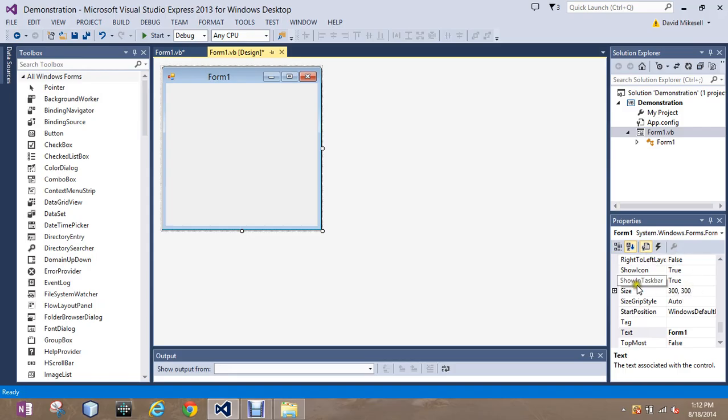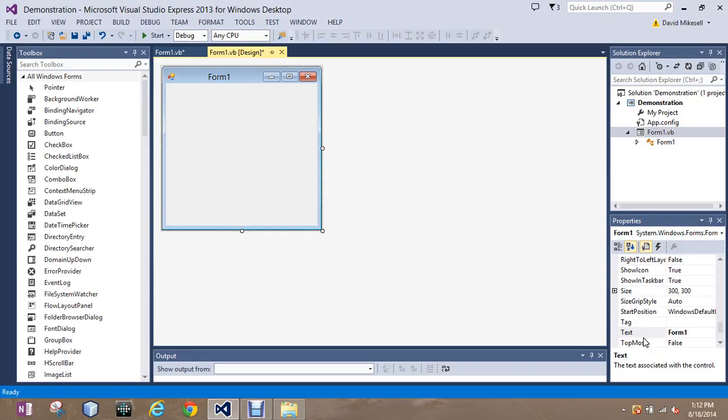The properties however is the main thing that we're going to work a lot with in addition to coding. This gives us the ability to change how different things look, feel, act, etc.